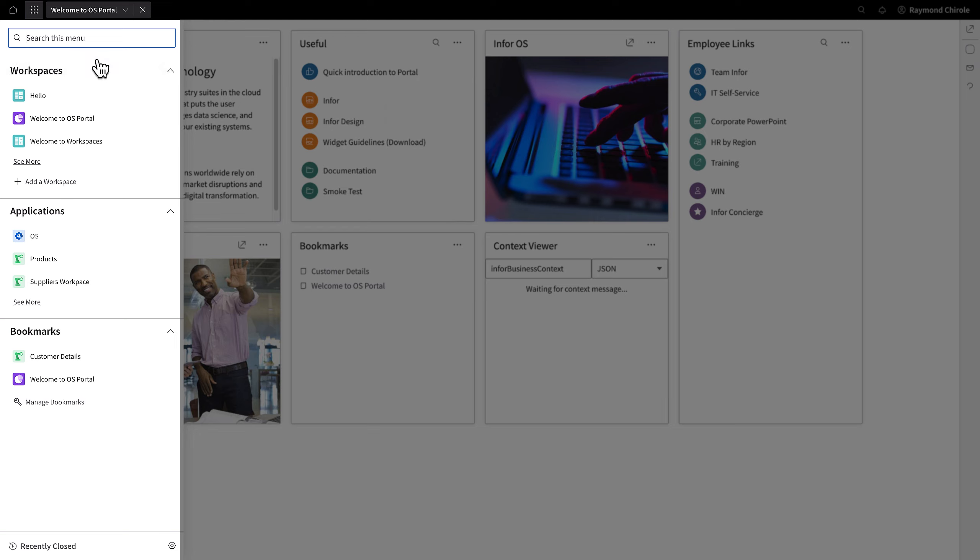Workspaces are based on applications and widgets. They are customizable based on the user role. For example, a user in HR can have a workspace tailored to their responsibilities and tasks, and someone in sales would have one that fits their needs.